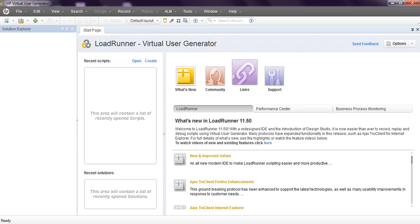Coming to Virtual User Generator, this is VUGen, which is used for creating your script which simulates real world virtual users. We need to create different steps for particular actions.